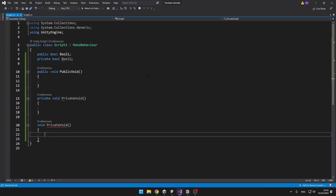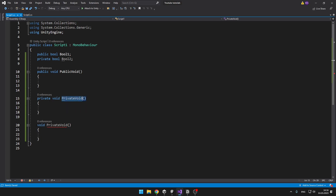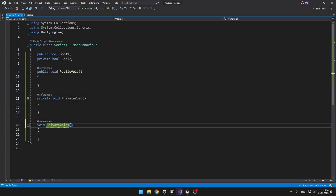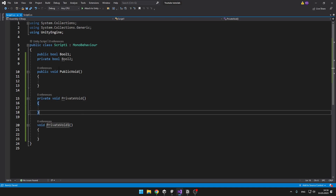Now I will show you how the access modifiers work in action. You can see that I have the public bool, private bool, then I have added public void, private void, and also a void where you don't need to write the private. You can see that because in the same scope I have defined two voids with the same name, it is giving us an error — so you can't just do that.